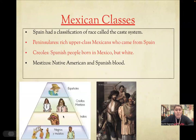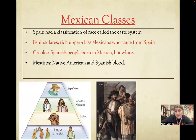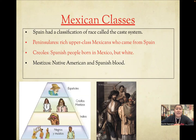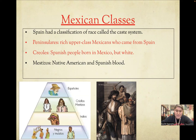The criollos were people who were born in Mexico but whose families were Spanish — their parents were from Spain, but they themselves were born in Mexico. The mestizos were people of Native American and Spanish blood — one parent was a Native American and one was a Spaniard. Then we have the indios, who were the natives, and then the slaves — the negros or mulatos. A mulato would be somebody born of a Black enslaved person and a Native American partner.